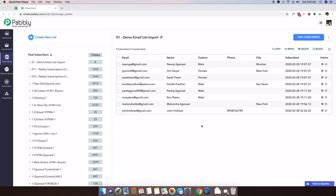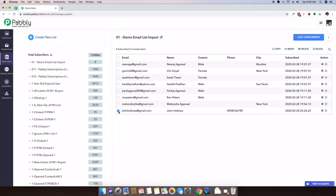Within Pably email marketing software there is a variety of options to manage your email subscribers inside your email list. For example, there might be a need where you want to copy this email subscriber to a different list.